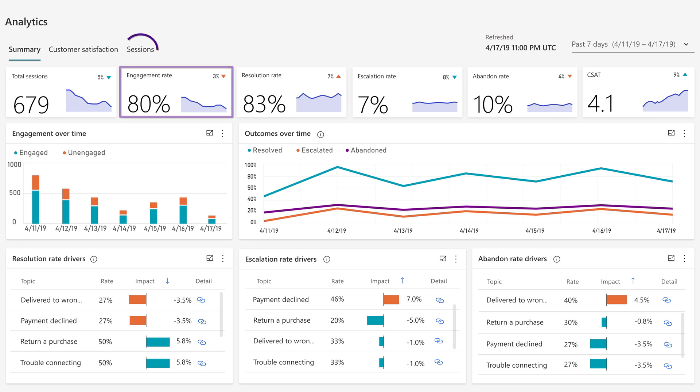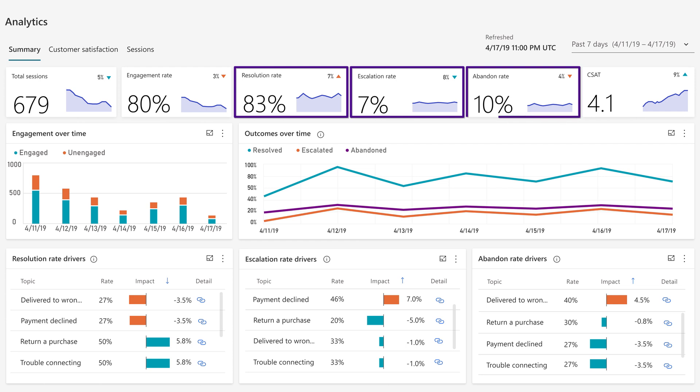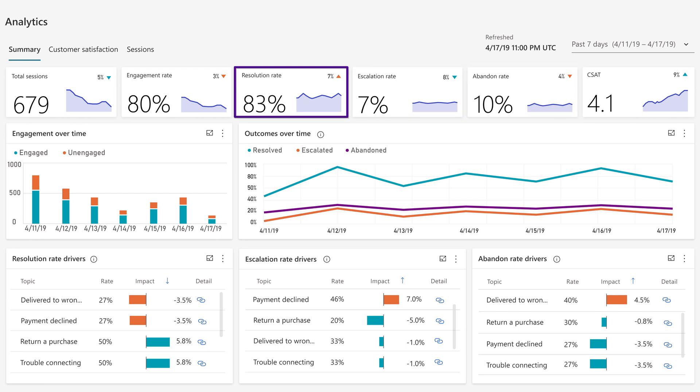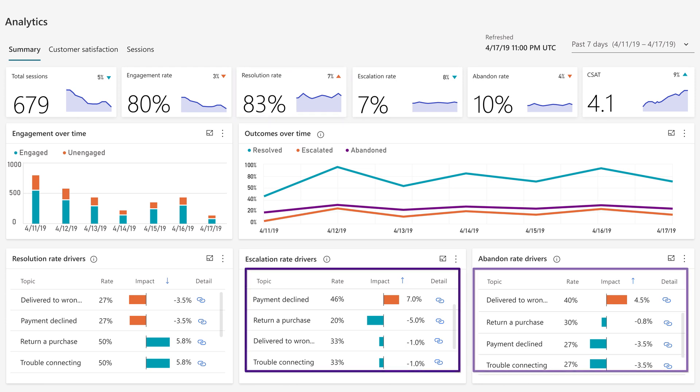To review the unengaged sessions, you can go to the sessions tab and download the chat transcripts to review what topics potentially you need to add. The next three measures show you what portion of engaged sessions were resolved successfully versus escalated to a human agent versus abandoned. And obviously, the higher the resolution rate, the better performing your bot. You'll want to focus on the topics that have a high escalation rate and high abandoned rate, and review the chat transcripts to determine what improvements you can make to those specific topics.